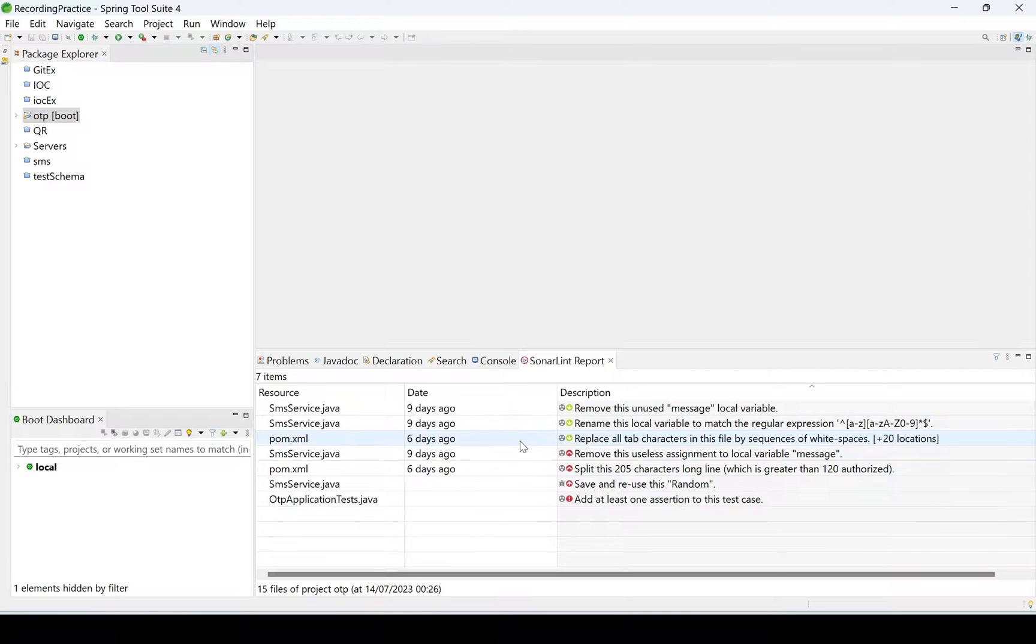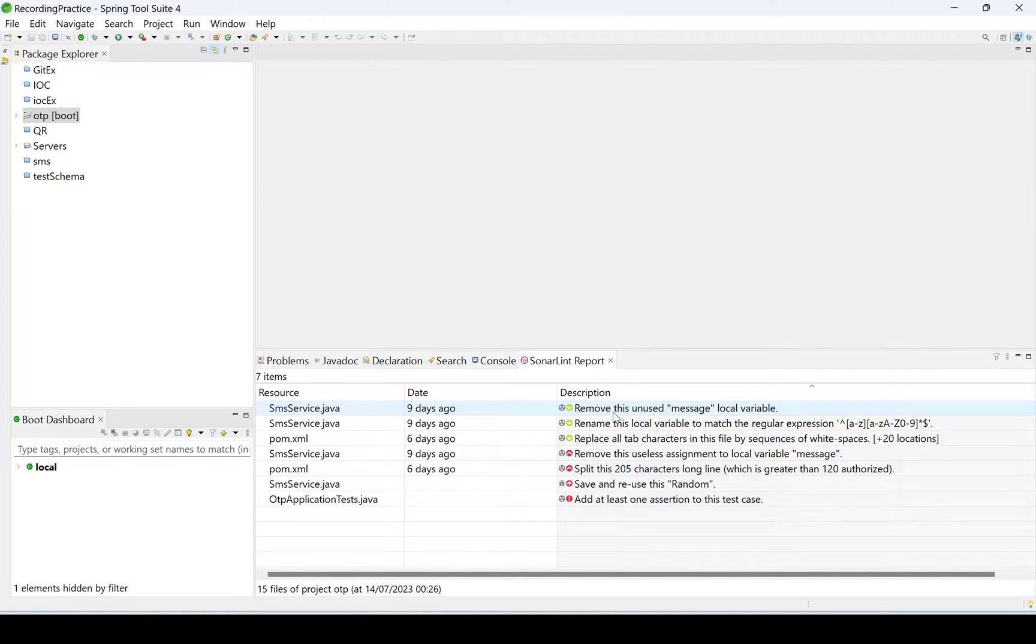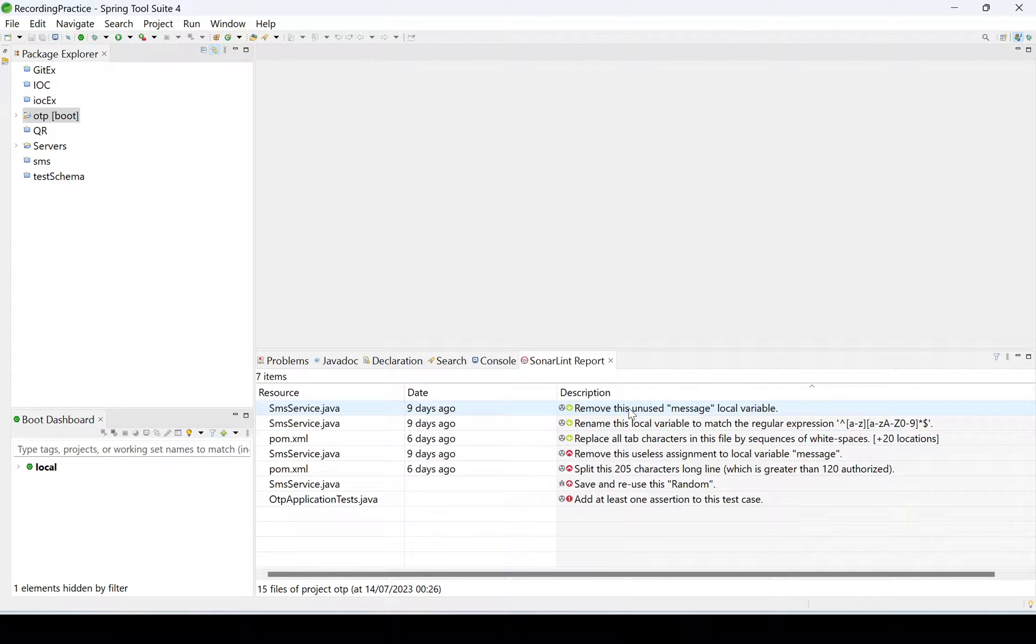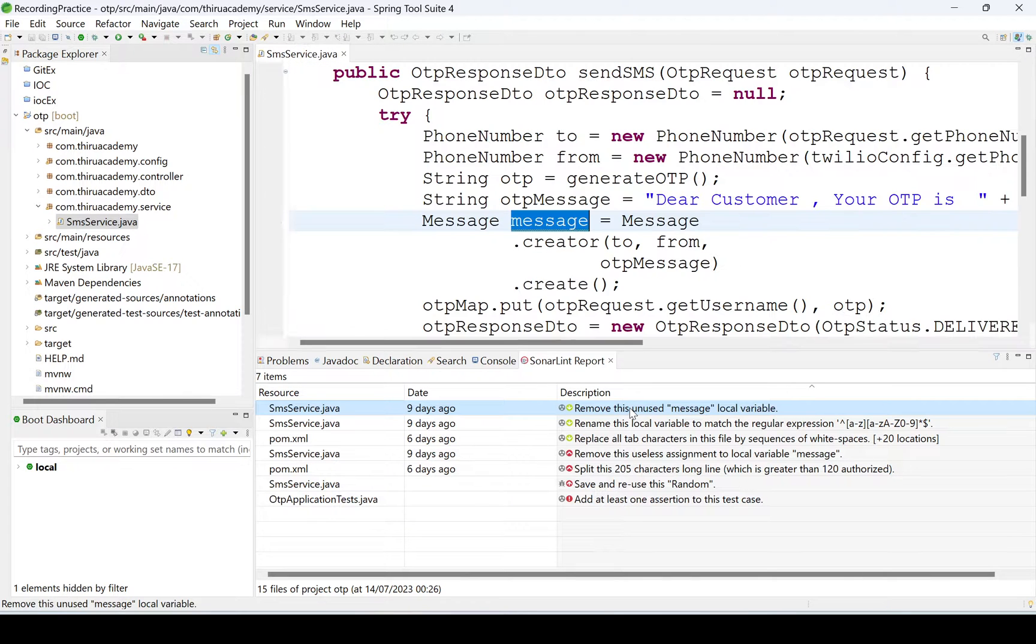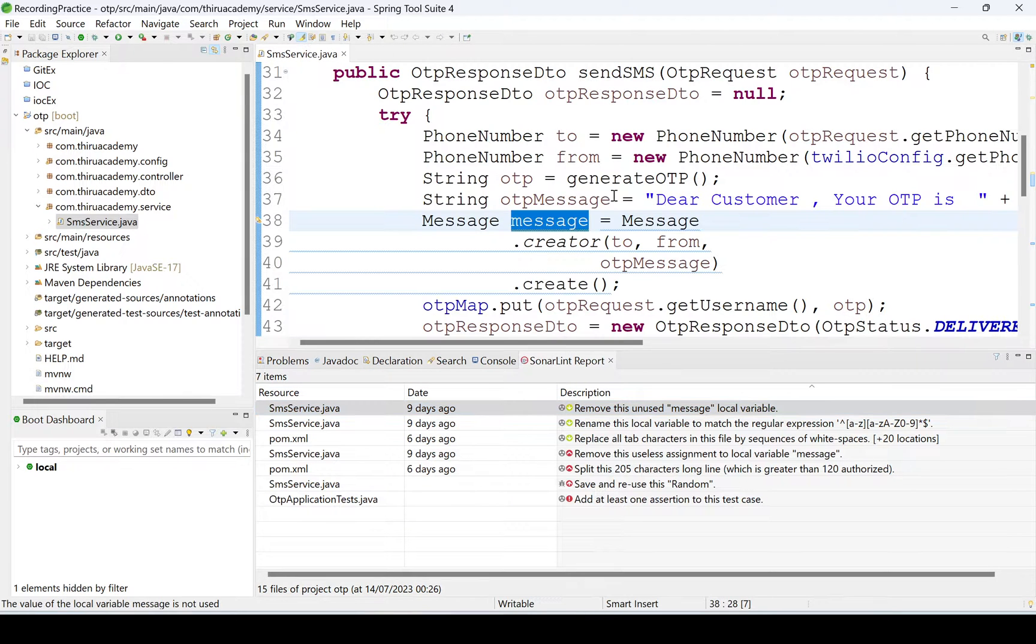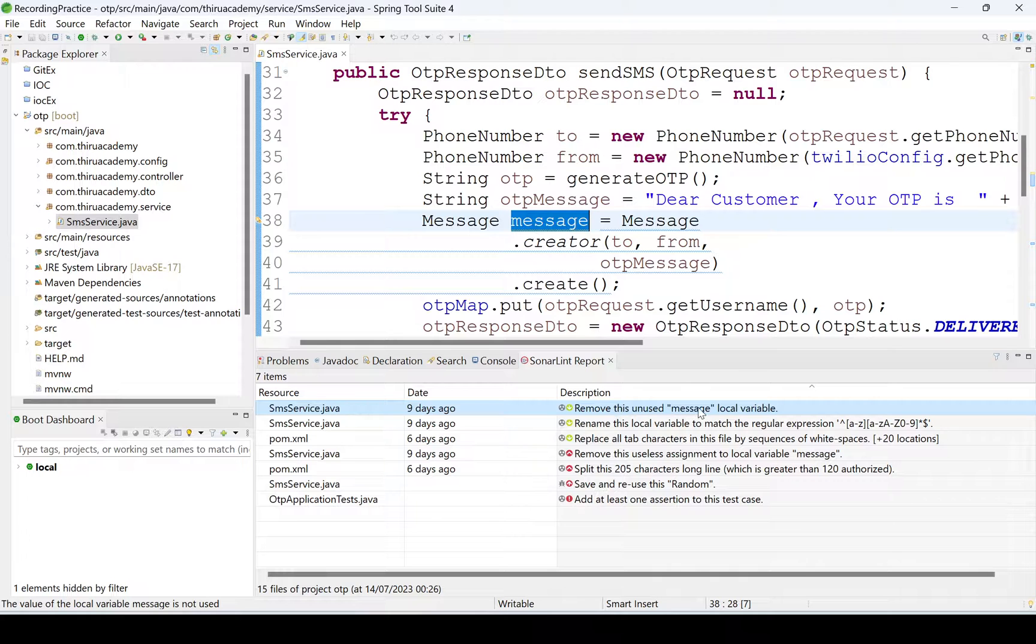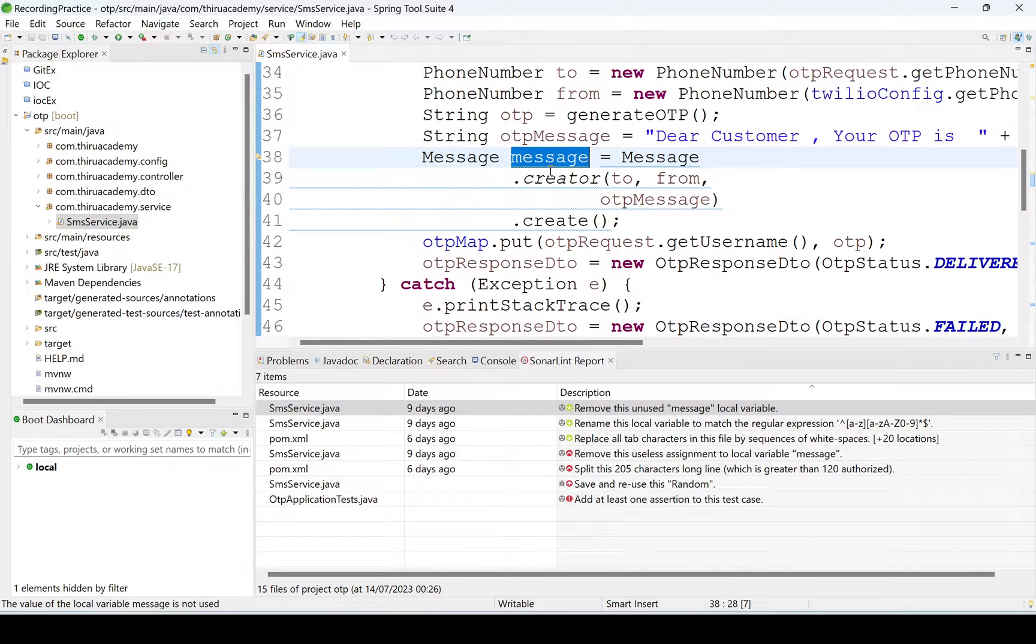Yes, it analyzes the code and displays the report, SonarLint Report. Here, nine days back I have modified some changes. Here, see what is the description. For the SMS service, we need to modify this one. I'm double clicking on this.